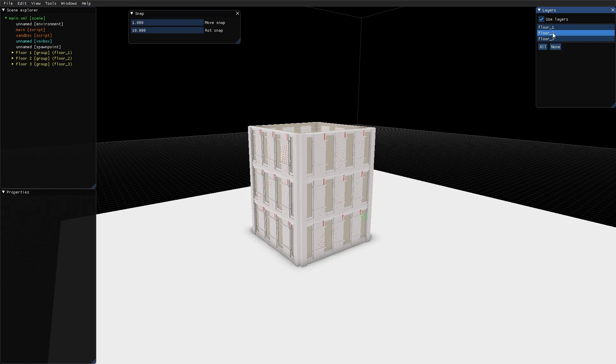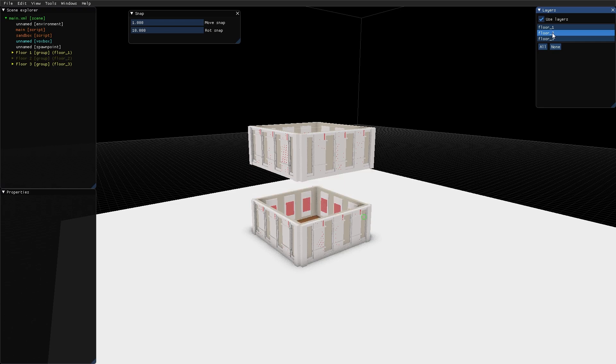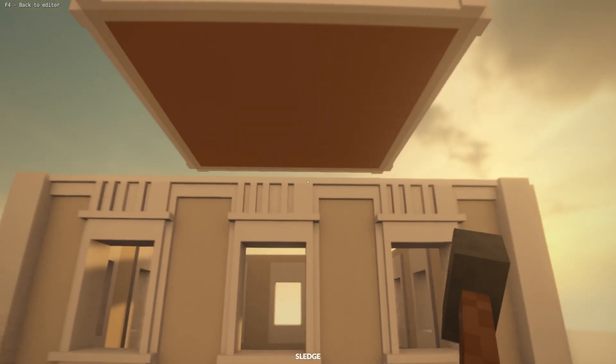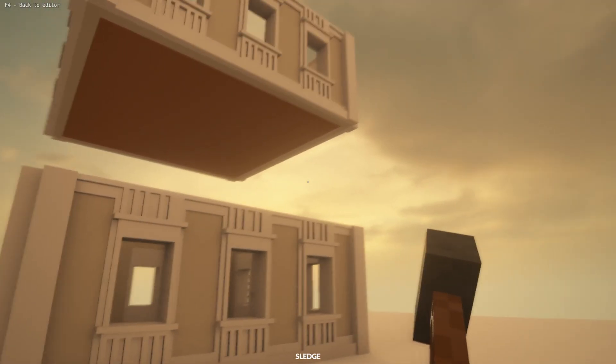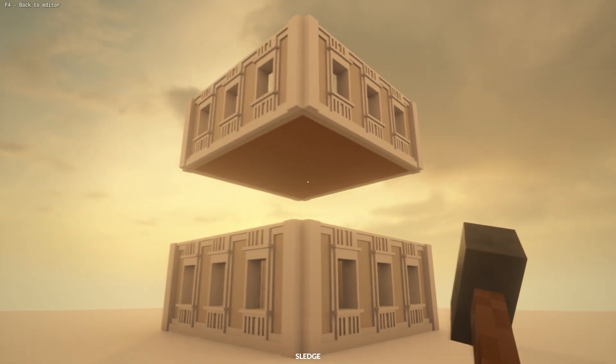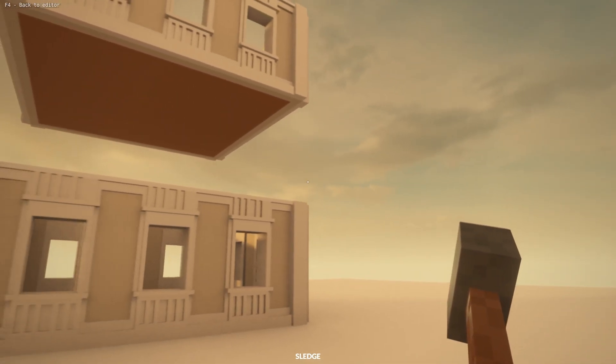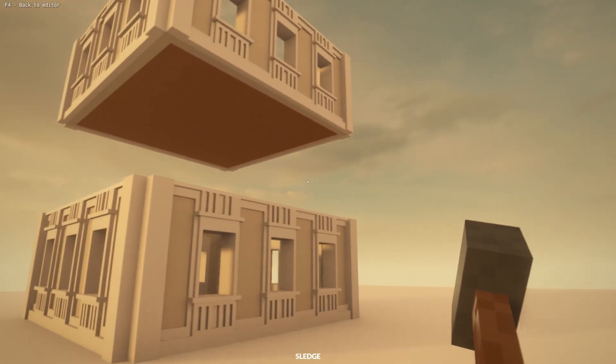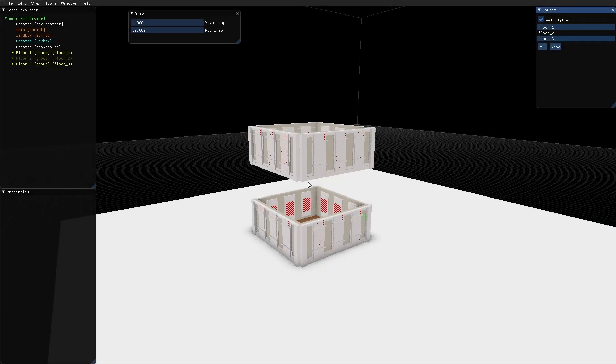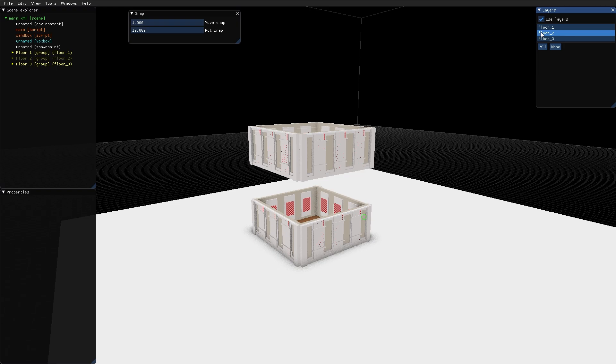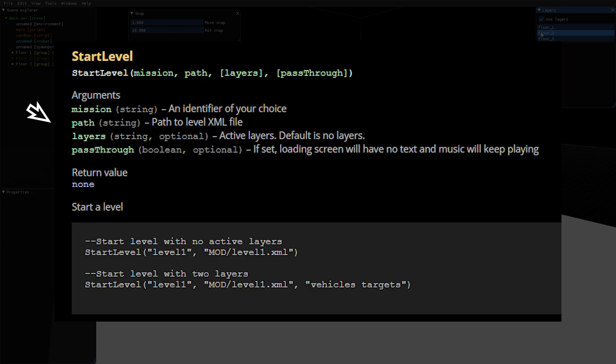But if I instead turn off this floor 2 layer and start the game, now floor 2 is gone. So this is important to keep in mind if you use layers in your levels. When you load a level through script, you can specify which layers in that level should be loaded.